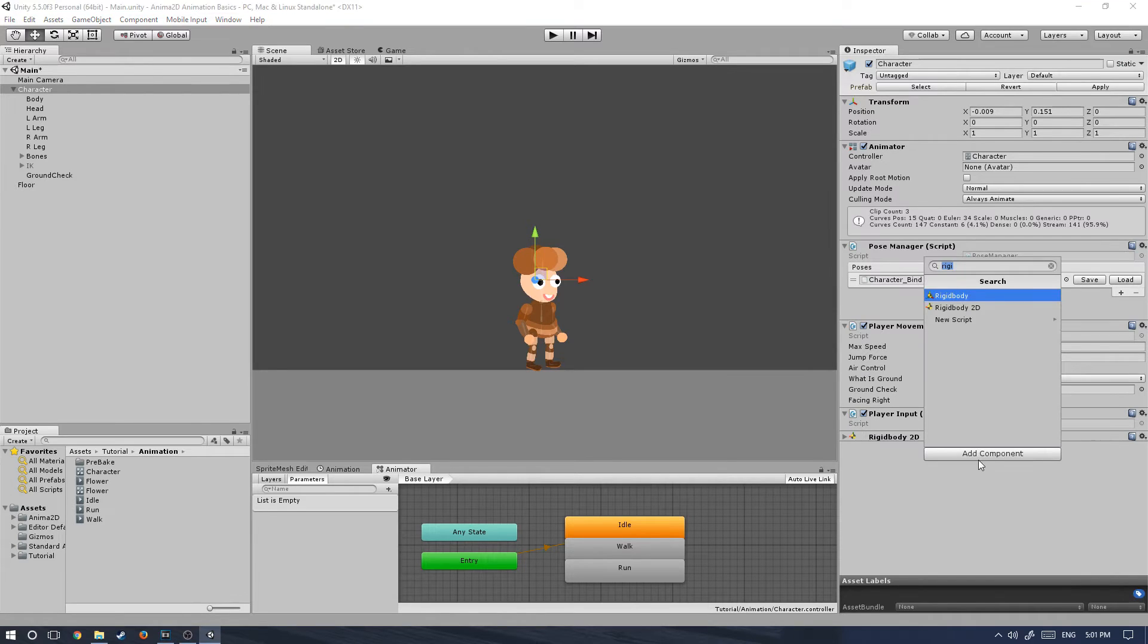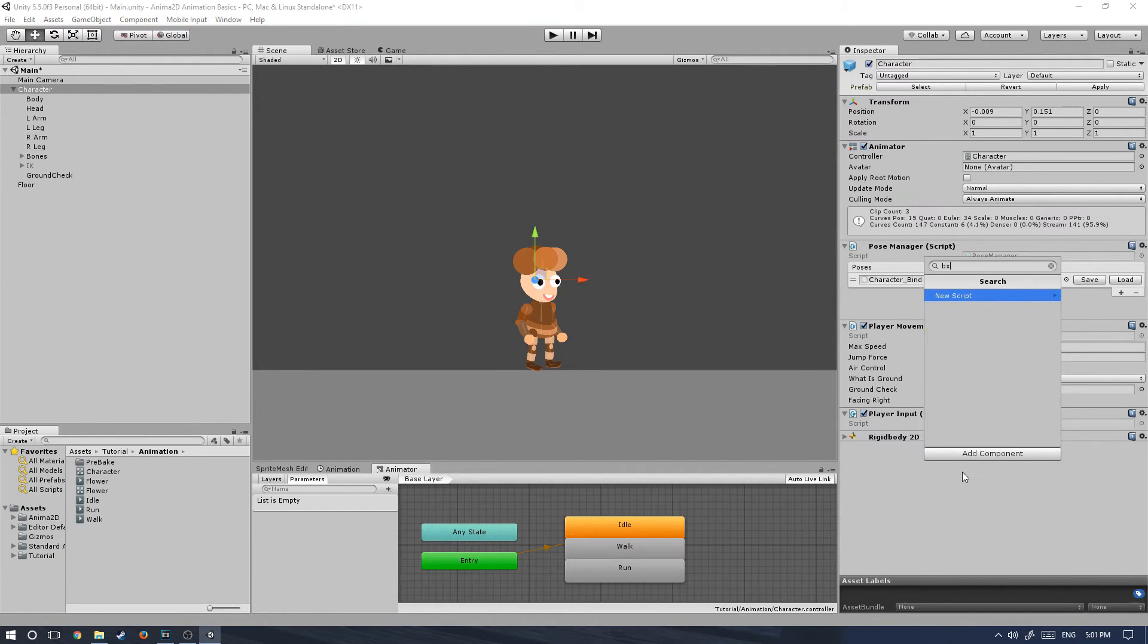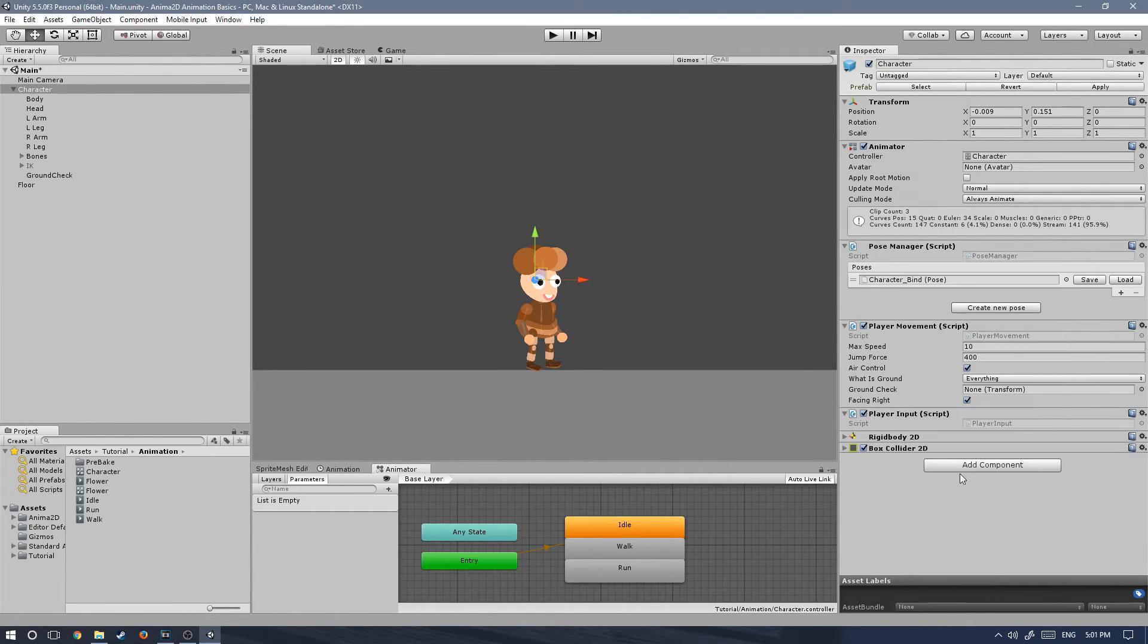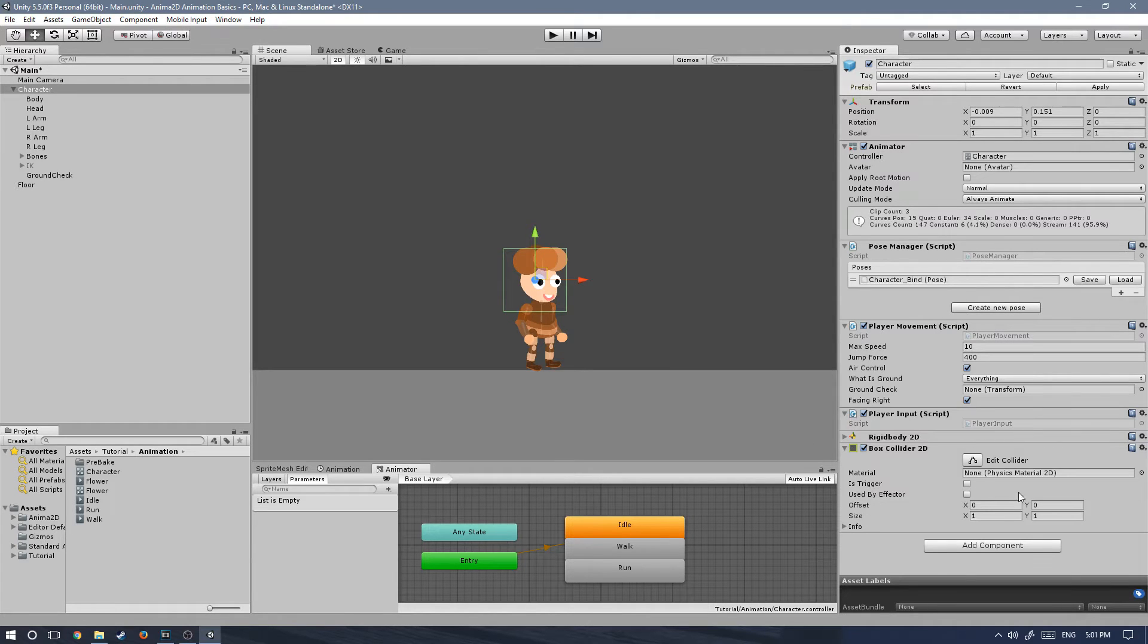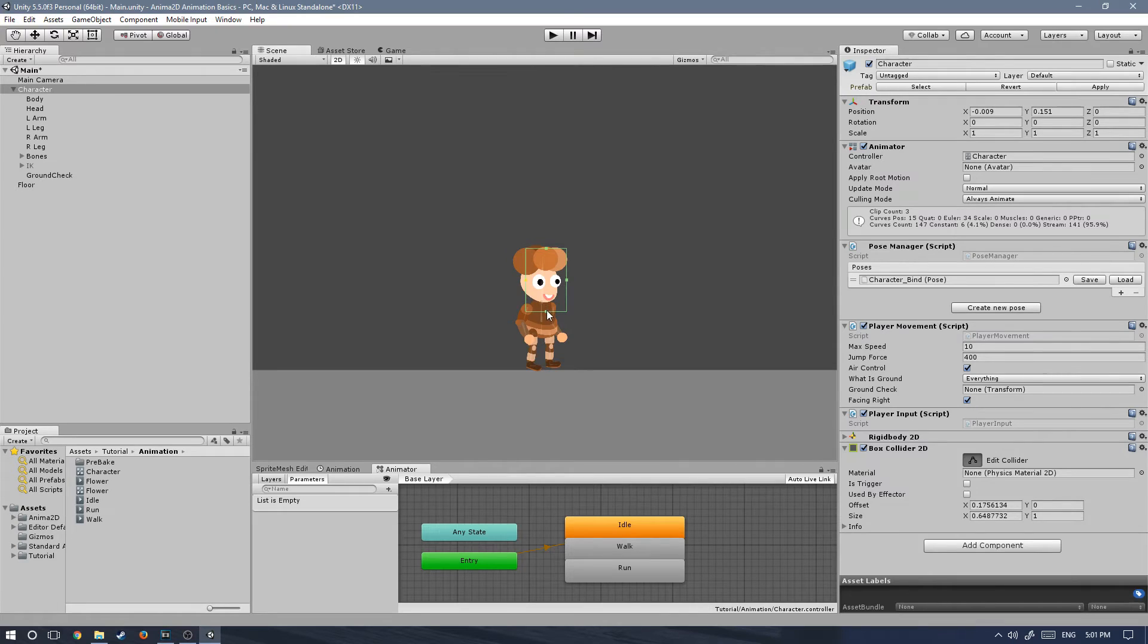Then add component and let's type in box collider2d. Let's set that up so that it contains the head and the body of the character.